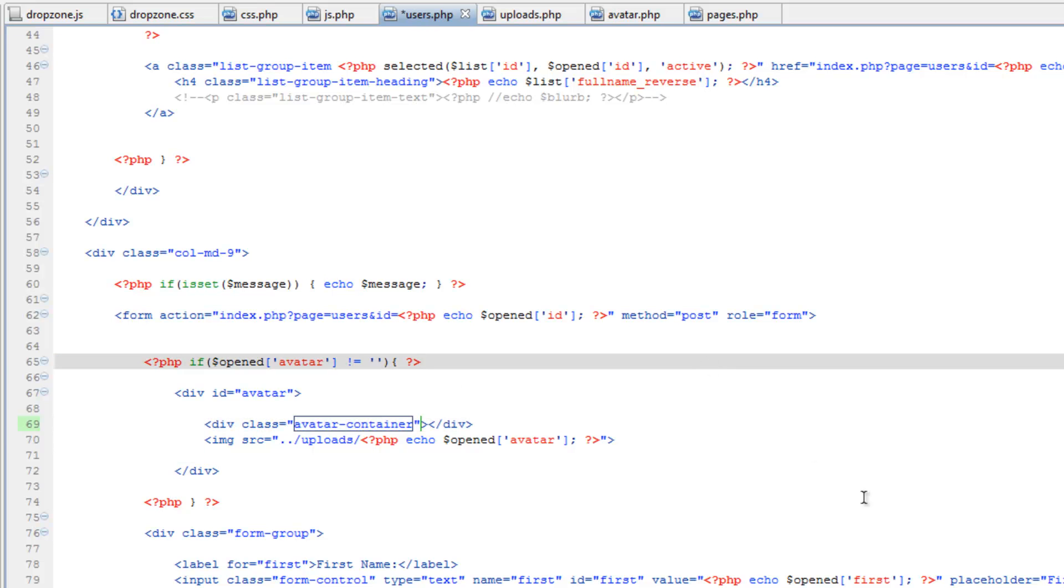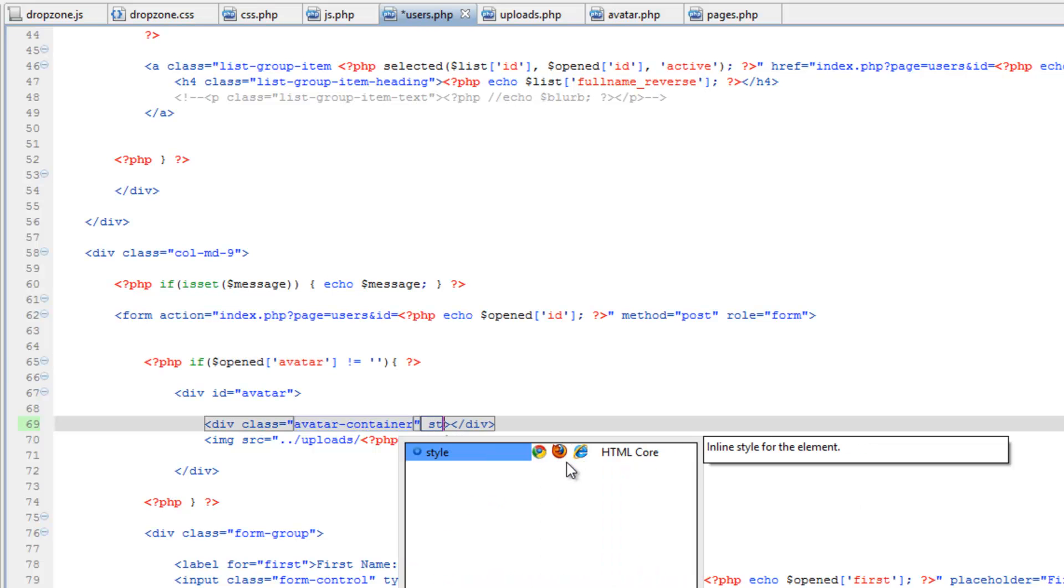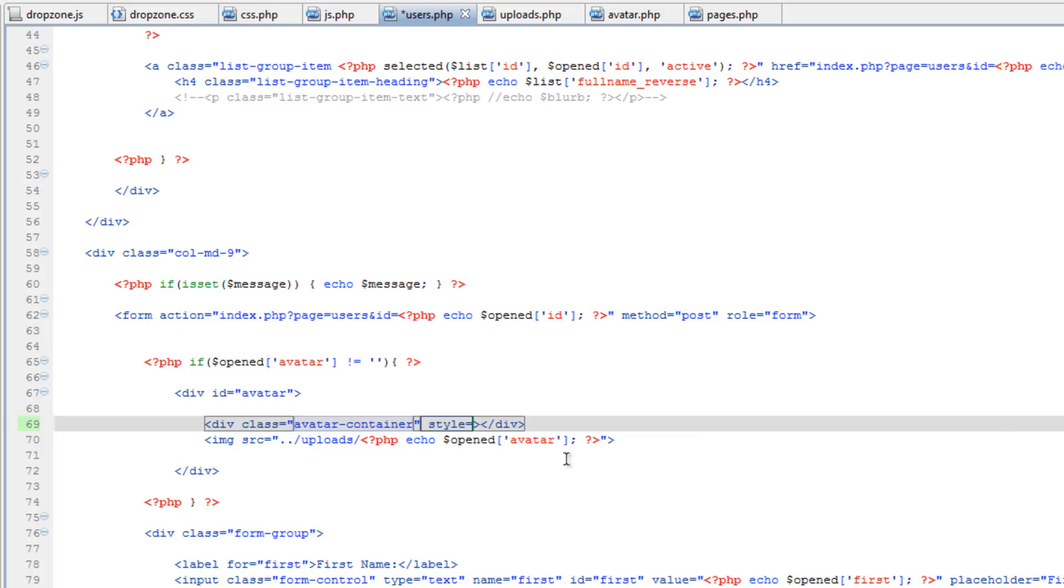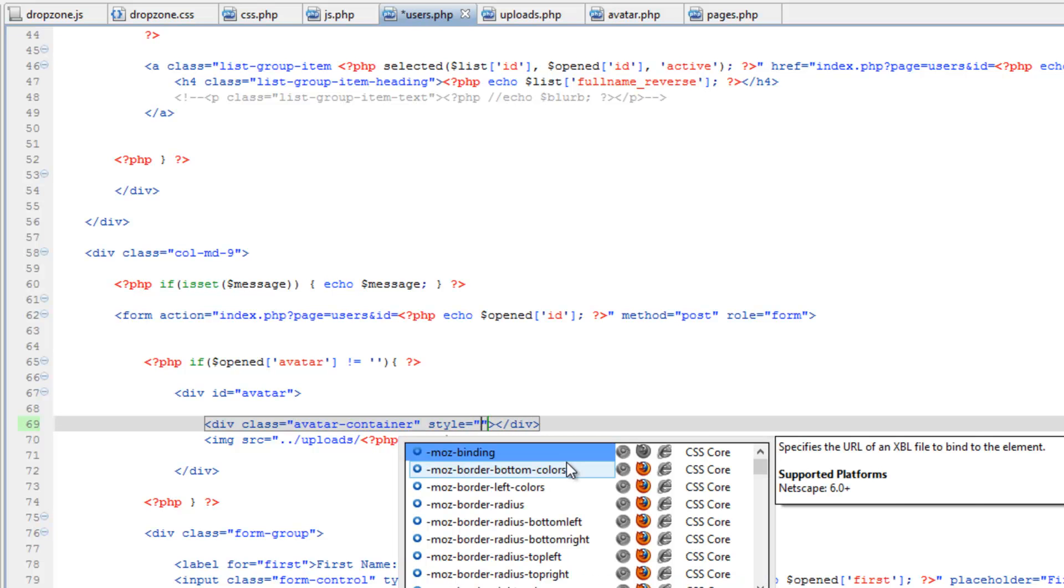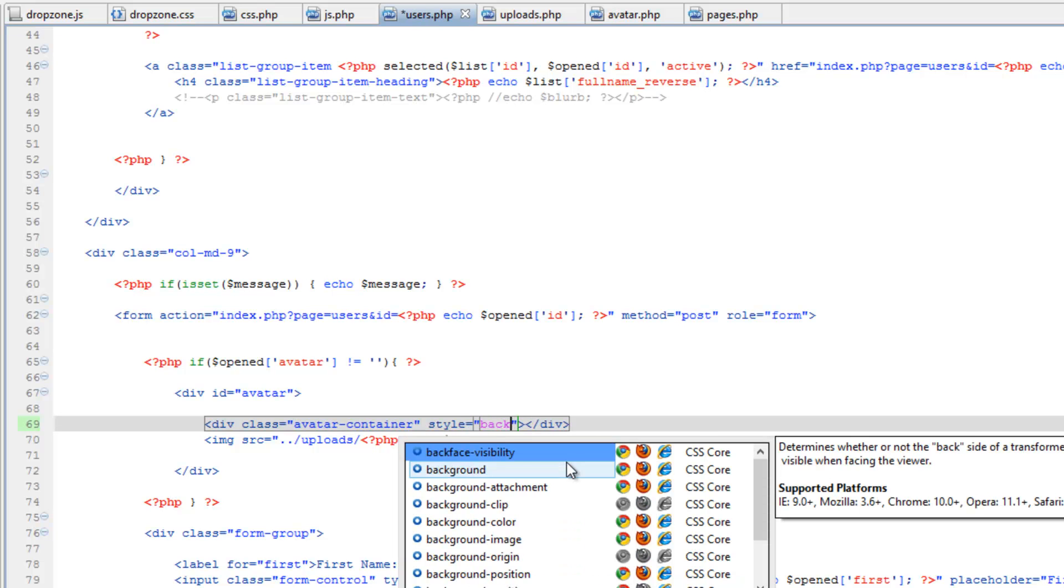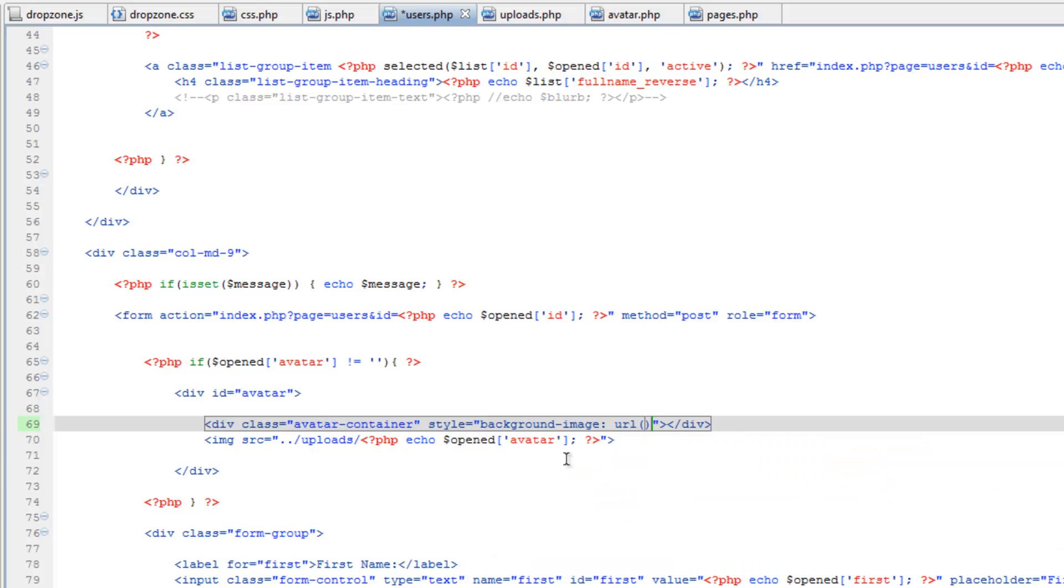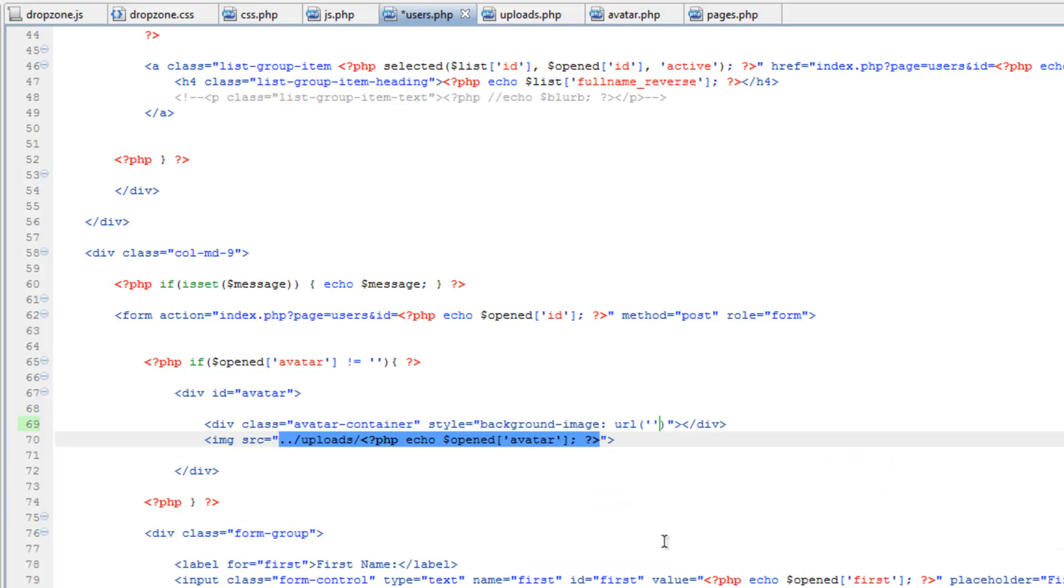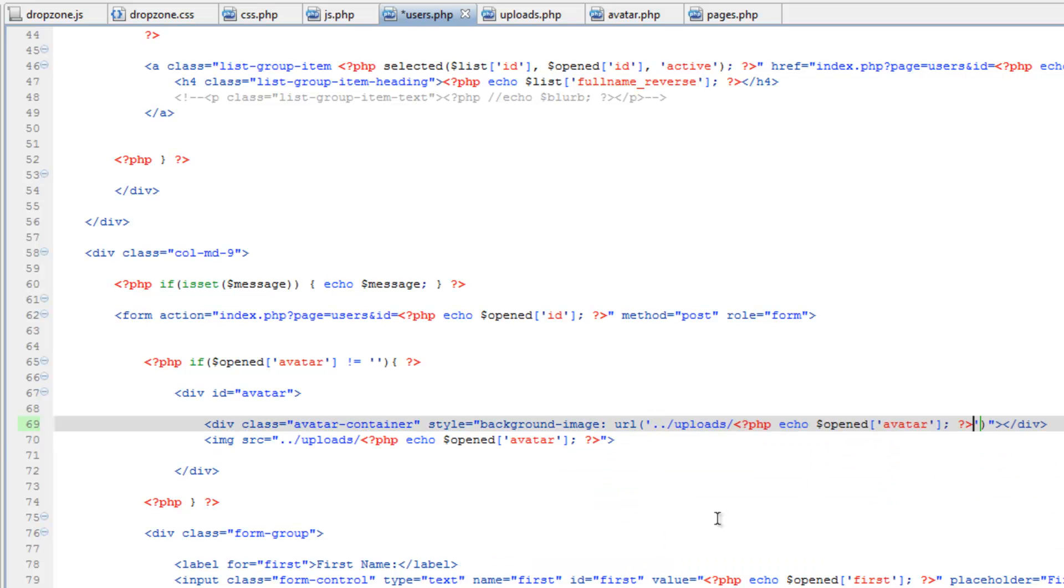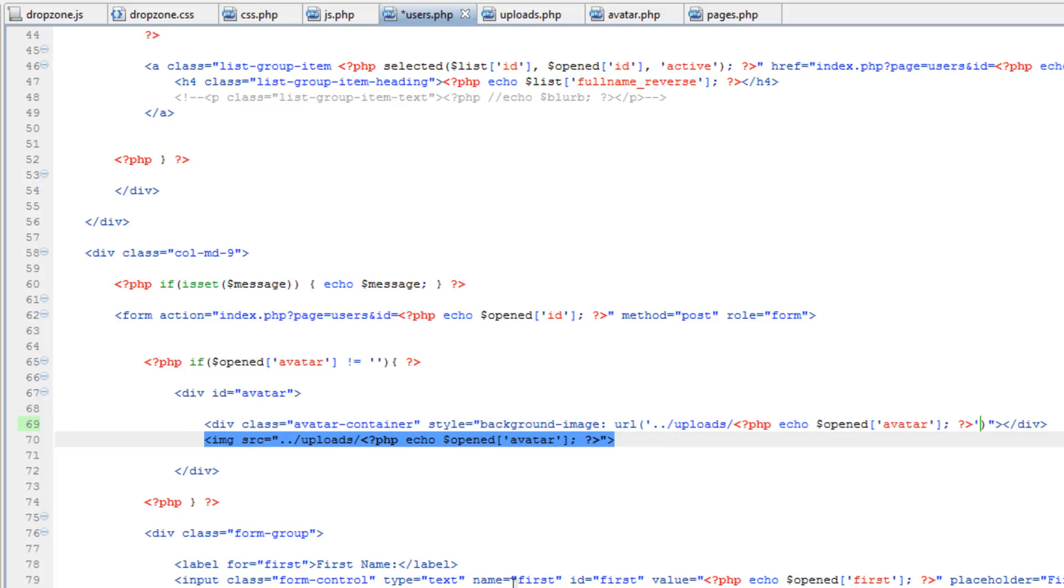The trick when doing dynamic CSS like this is that we need to do this inline here within the tag. So let's do style equals background image, then URL and in parentheses and quotes. We just need to copy and paste this echo here, and now we can get rid of that image tag.